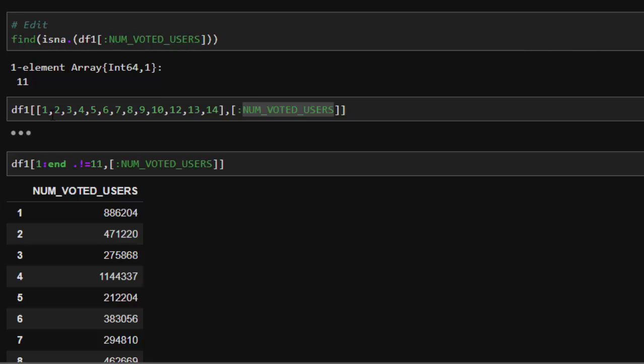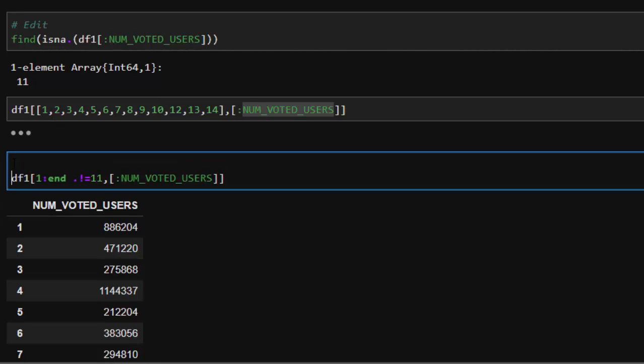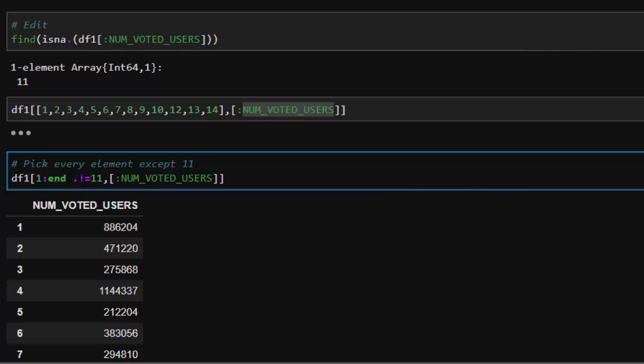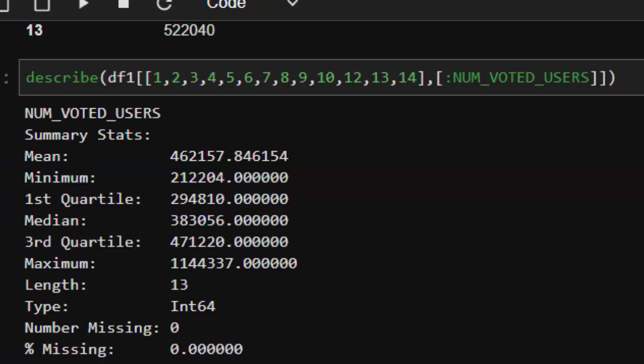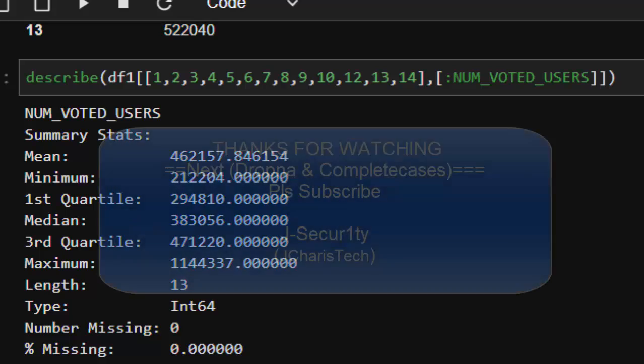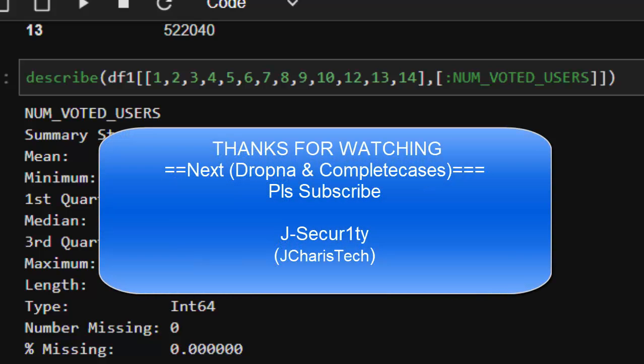So this is for picking everything except that element, except 11. That is the meaning of this. So it's very, very useful. Thank you for watching. If you have any questions or contributions, you can just put them in the comment section so everybody can benefit. And please stay tuned for the next method of dealing with missing data.